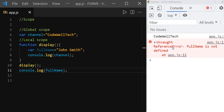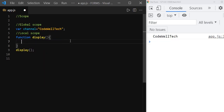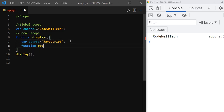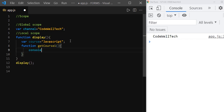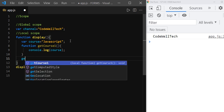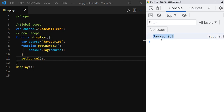By understanding these things, let us see what is scope chain and how it works. Let's remove this console.log statement from display function and define a variable called 'course' with value 'JavaScript'. Define a function called 'getCourse1', and inside getCourse1, let us print the course name. And just invoke the getCourse1 function. Now you can see that as soon as you save it, we can see the course value 'JavaScript'.